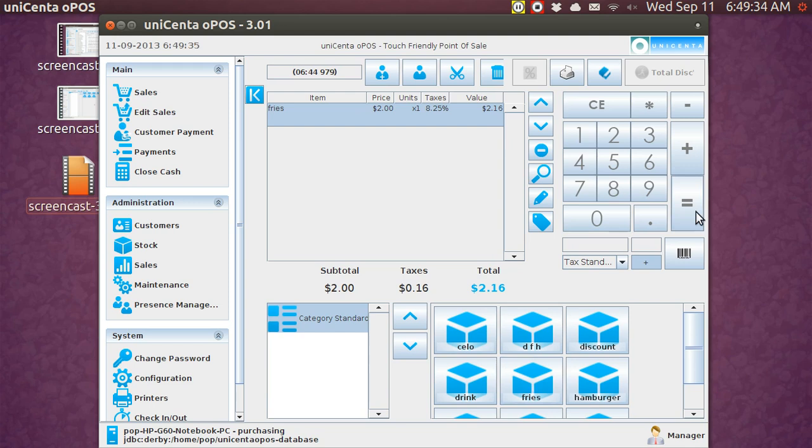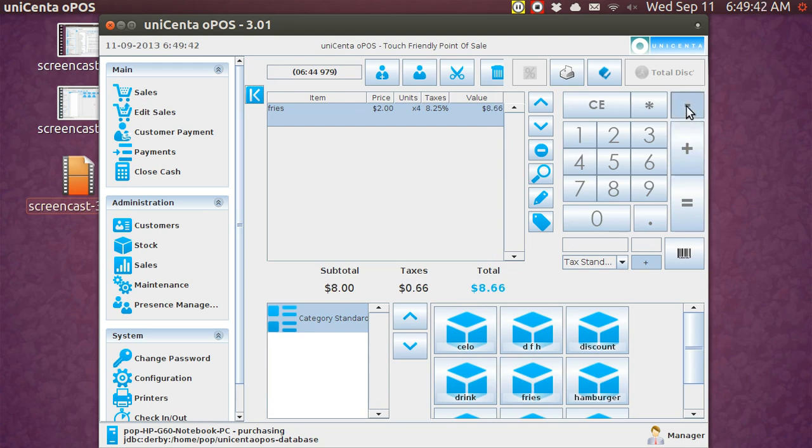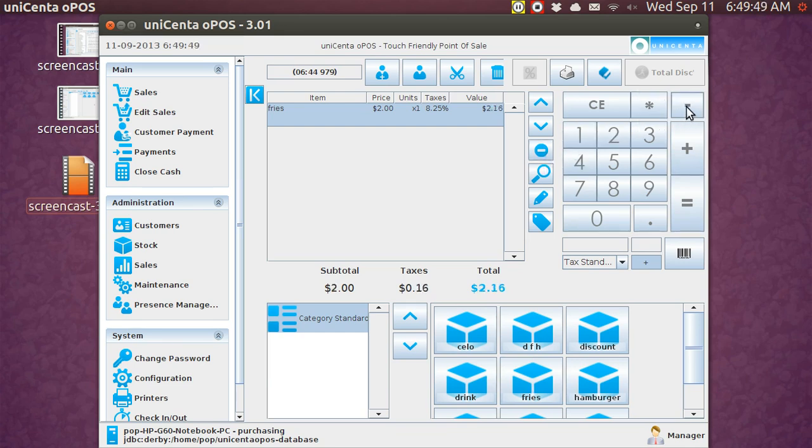However, if you hit plus, now you've got two fries, three fries, four fries. You can hit minus back to 3, 2, 1. And a nice thing is you can either delete the line here or hit the minus and the whole thing is gone.